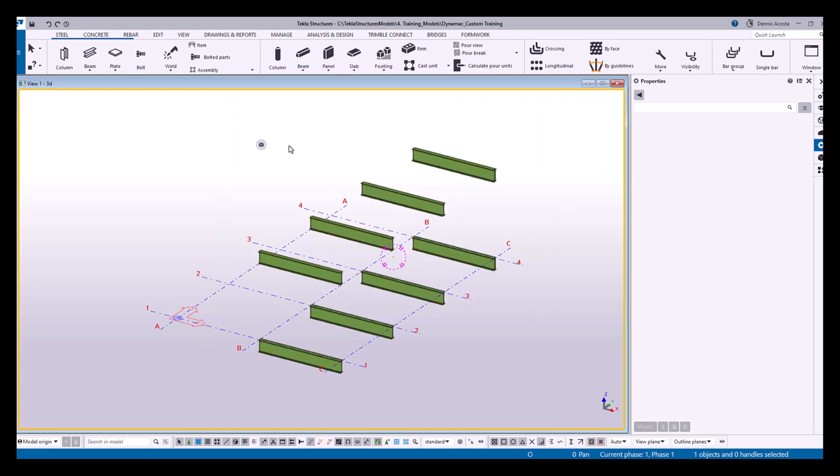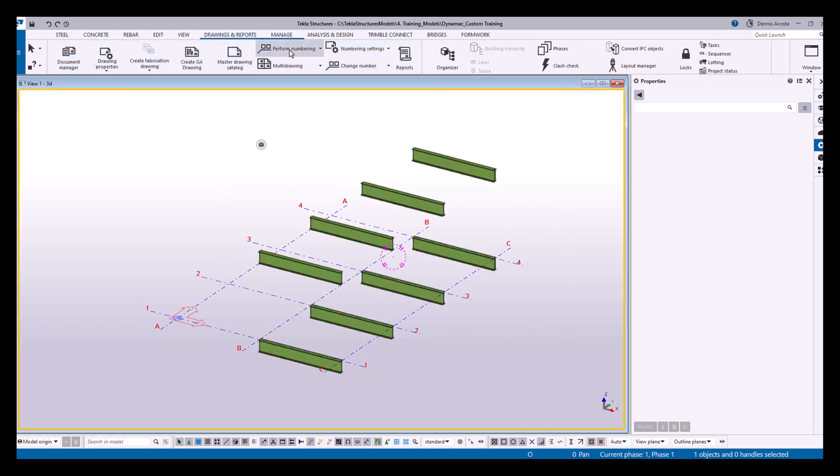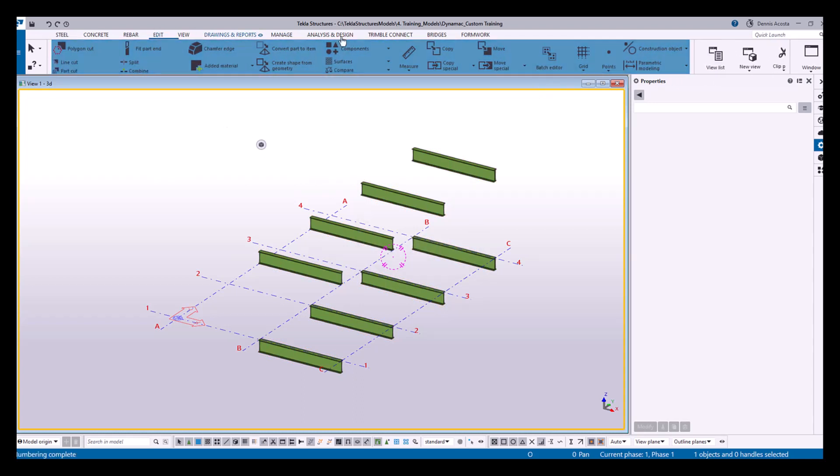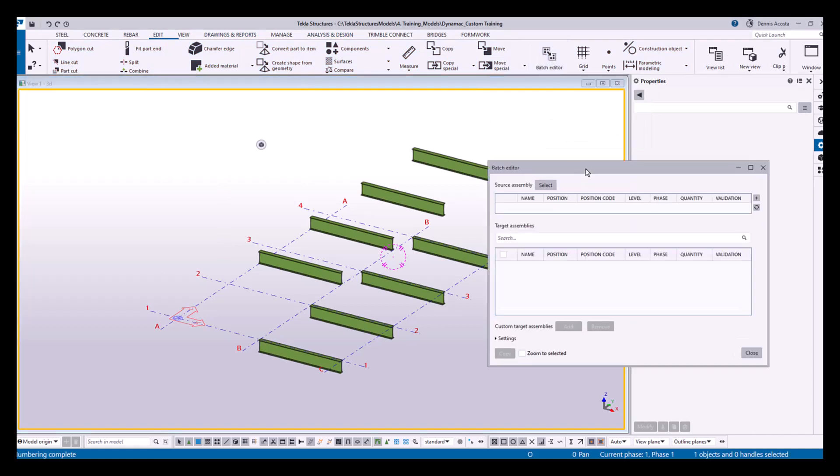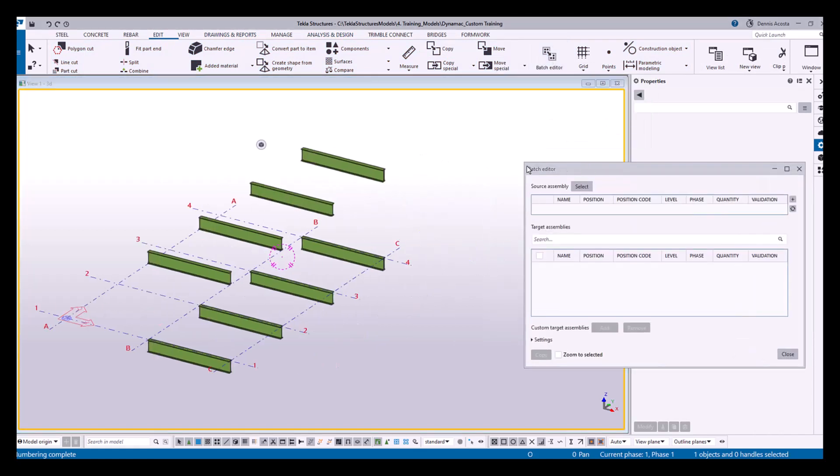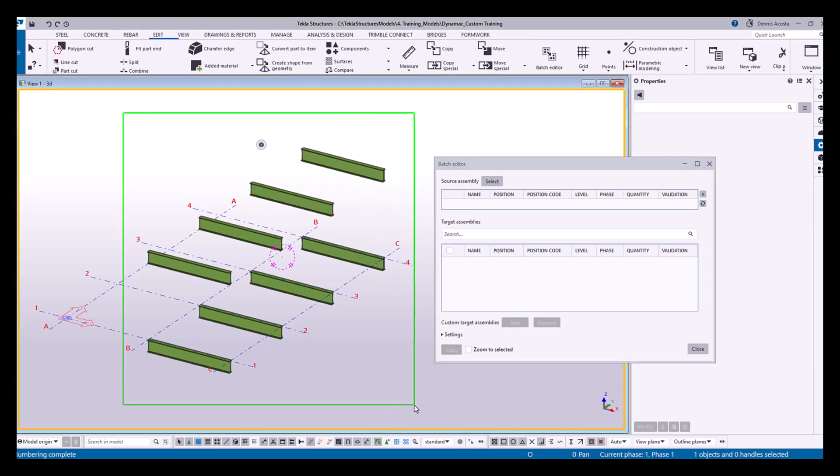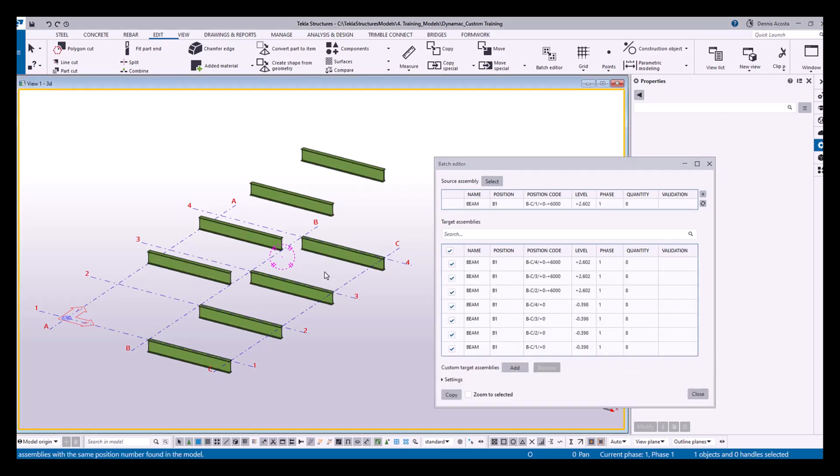So batch editing means if I select this one, or let's say I run the numbering. So if I go to my edit, and then you will find here batch editor. So this batch editor, meaning if I select this batch editor source assembly, select, see here all B1s right?